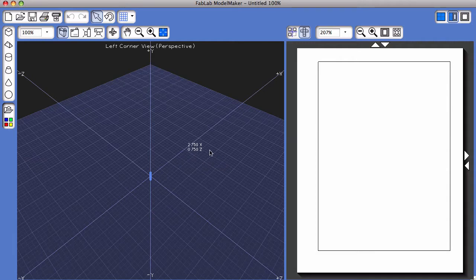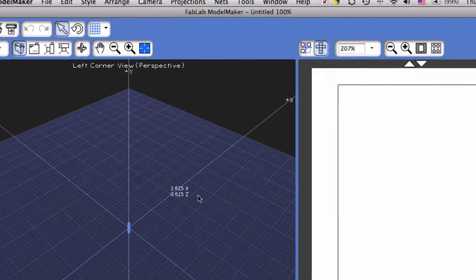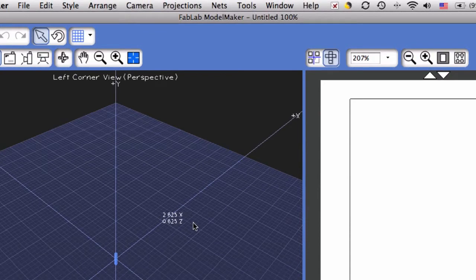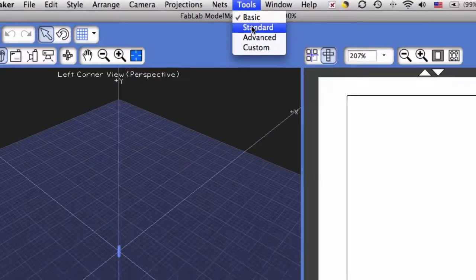To begin with, first load the standard tool collection if it's not already loaded. To load the standard tool collection, go to the very top of the screen, click on Tools, and then choose Standard.